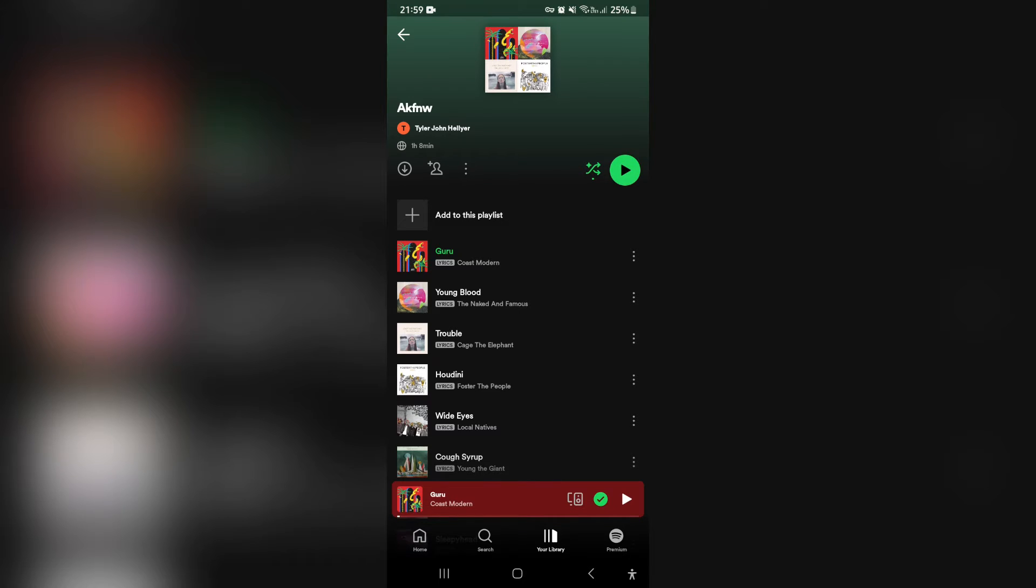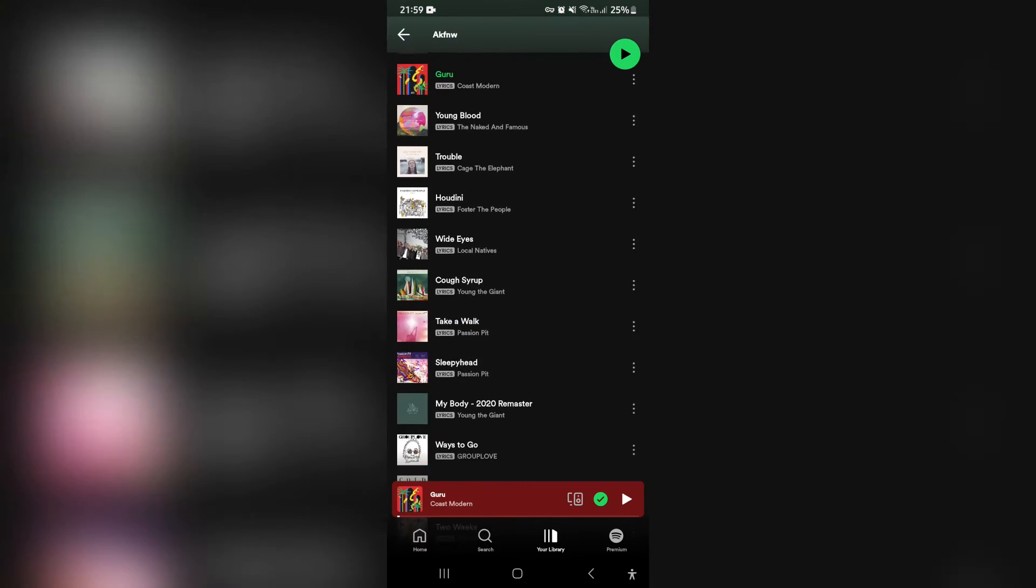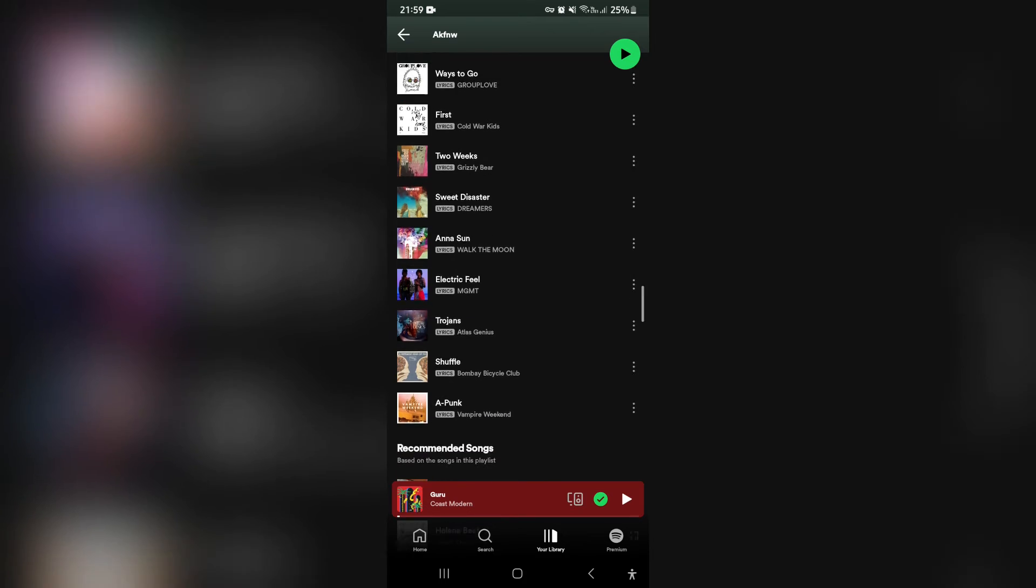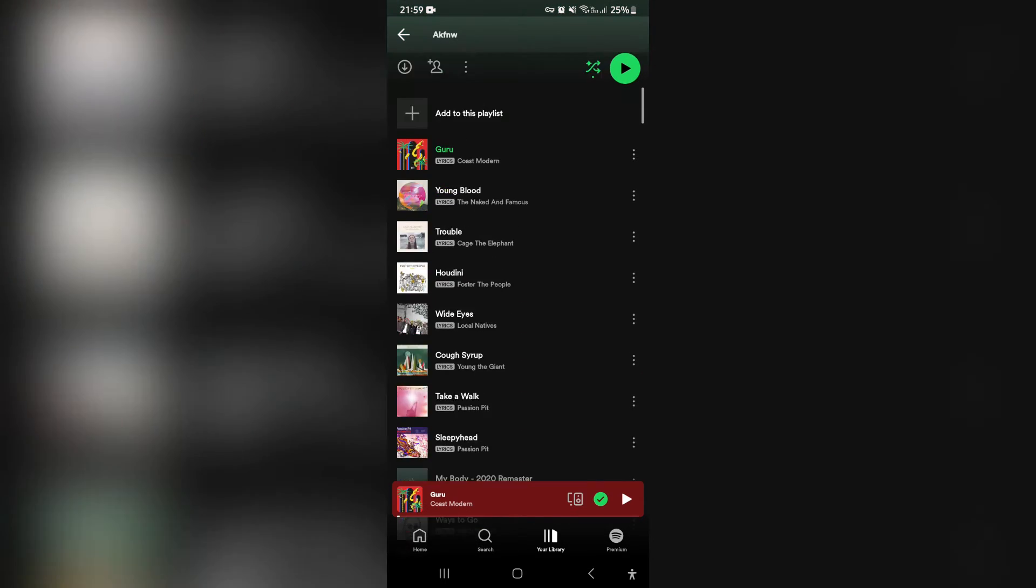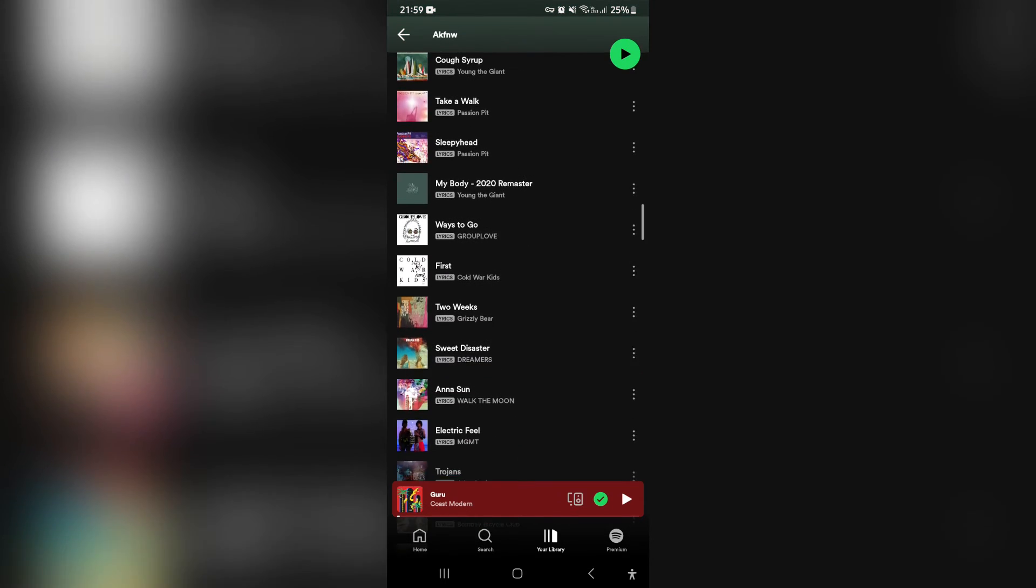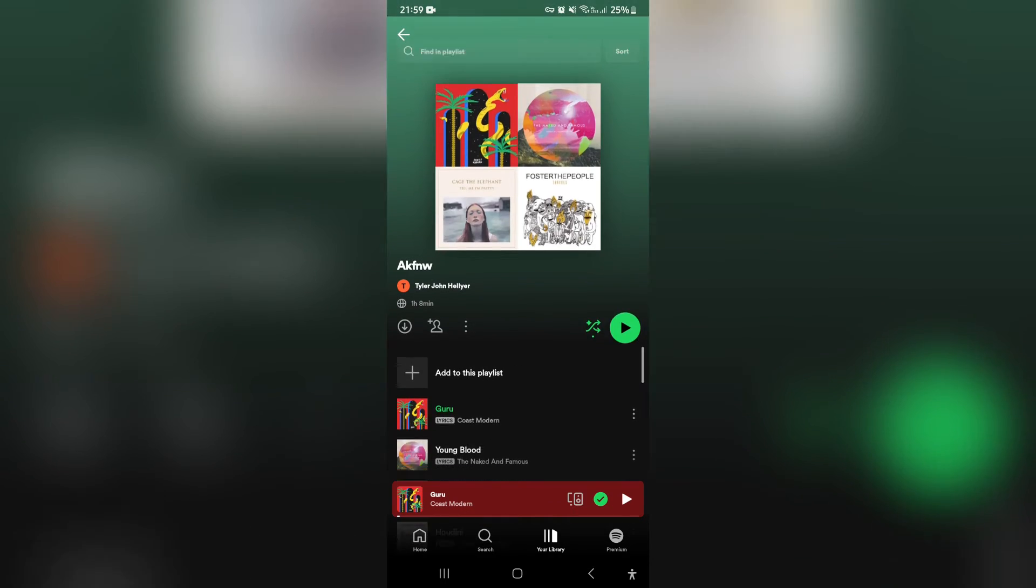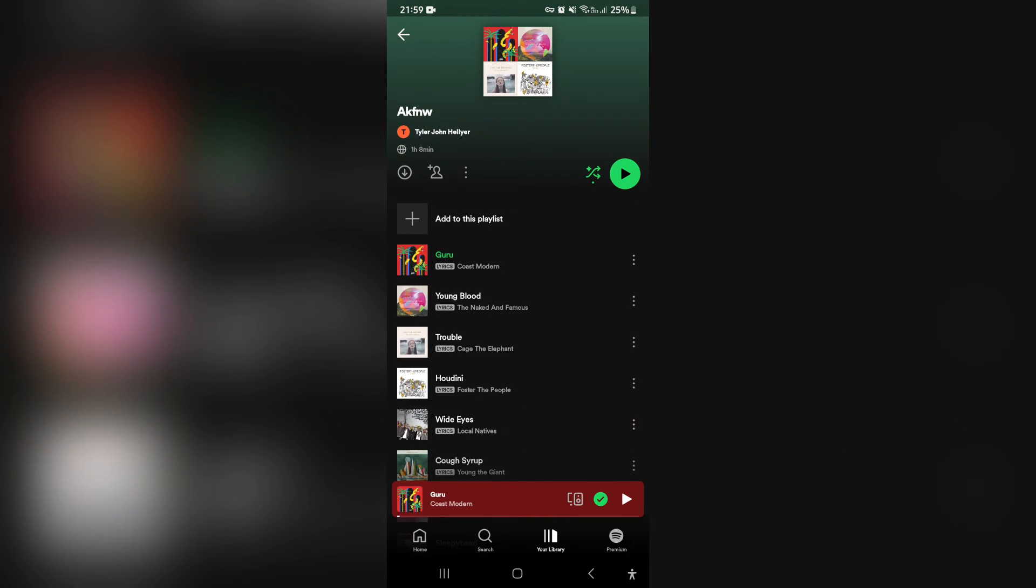And then you want to go ahead and the shuffle button, which is the weird arrow just next to the play button, you want to turn that off. And that will mean that it's not highlighted in green. You can now actually play this through from the beginning. And if you're halfway through, you can just tap on the first song again, and it'll restart that playlist.